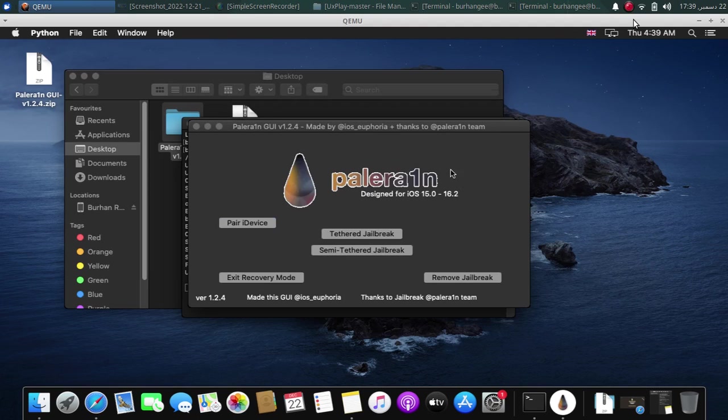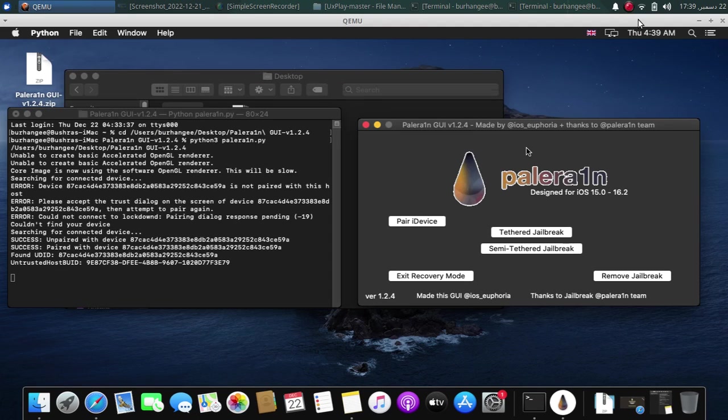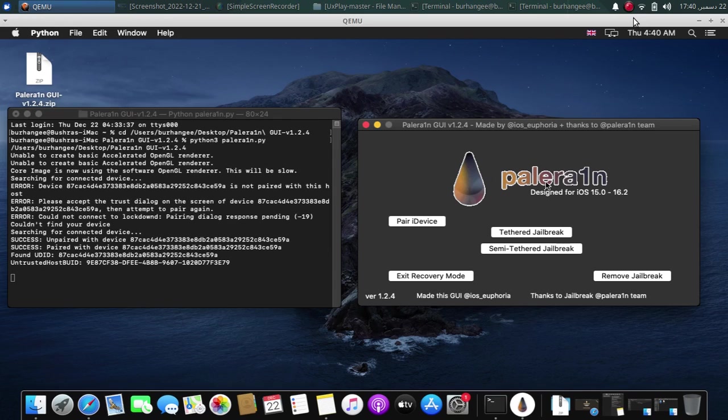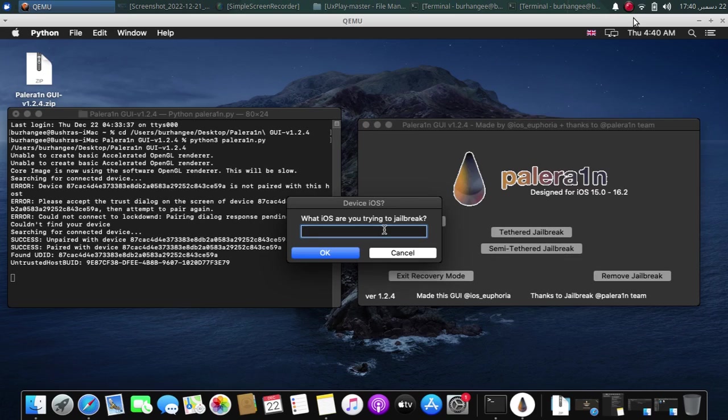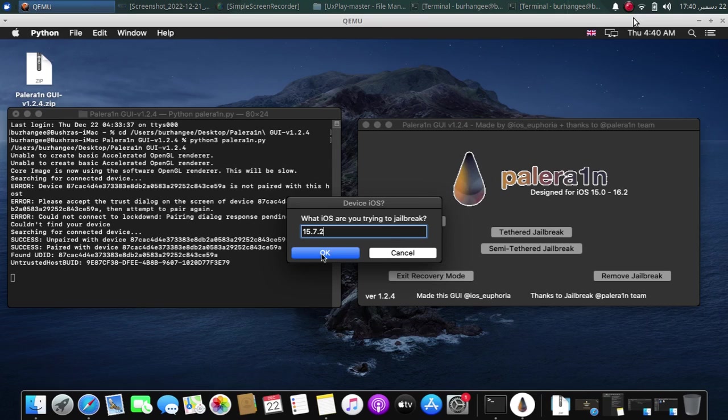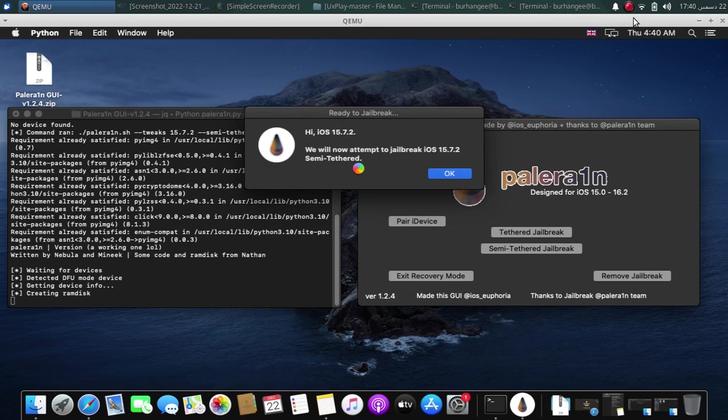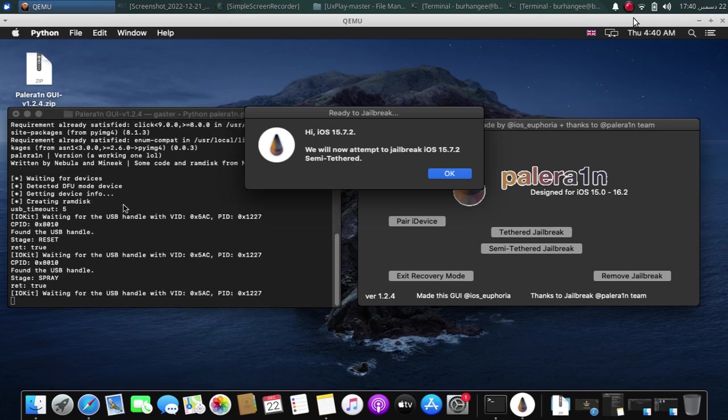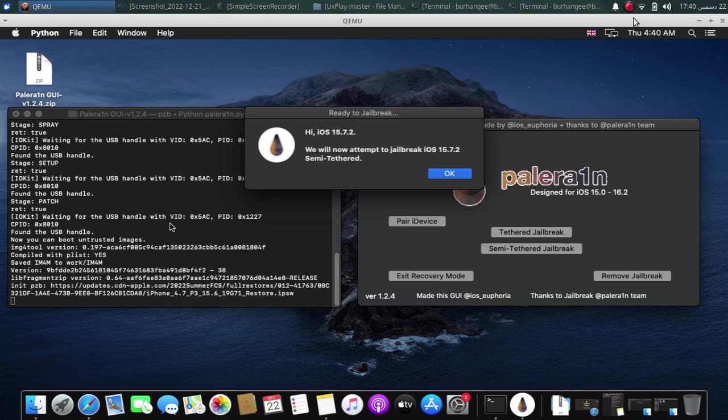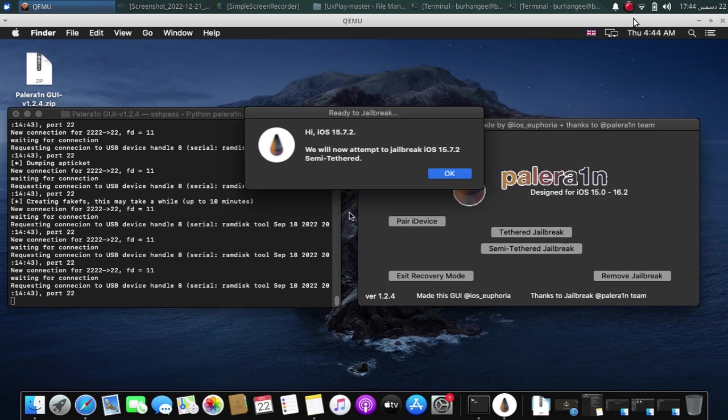Now hit OK. Now at this point, get your device into DFU mode. I would like to use the semi-tethered mode. So I will just tap this button. I am on 15.7.2. Hit OK. Now as you can see the progress right here. So let it complete.